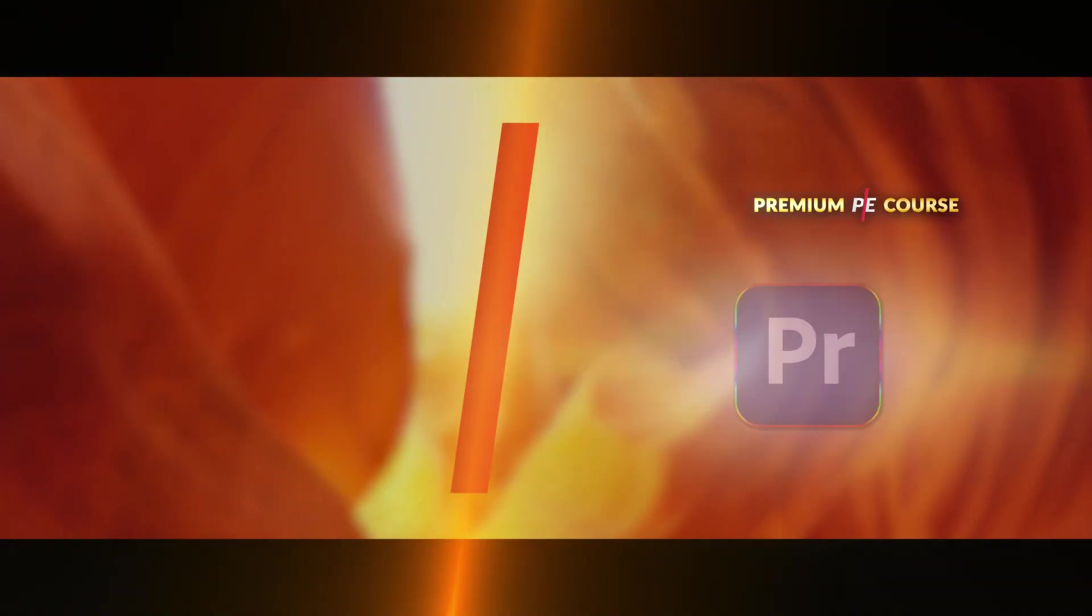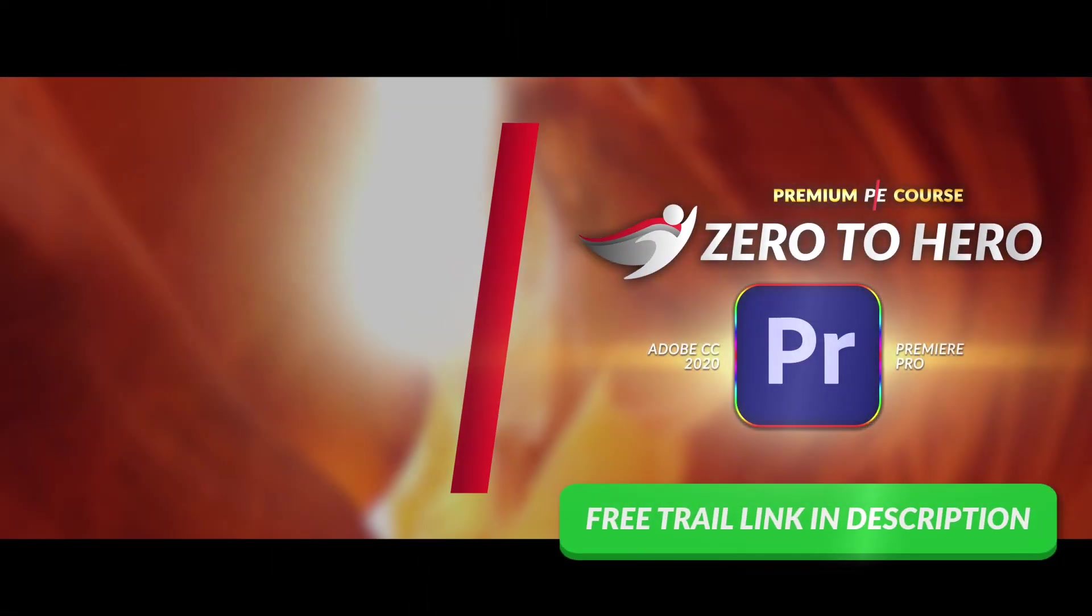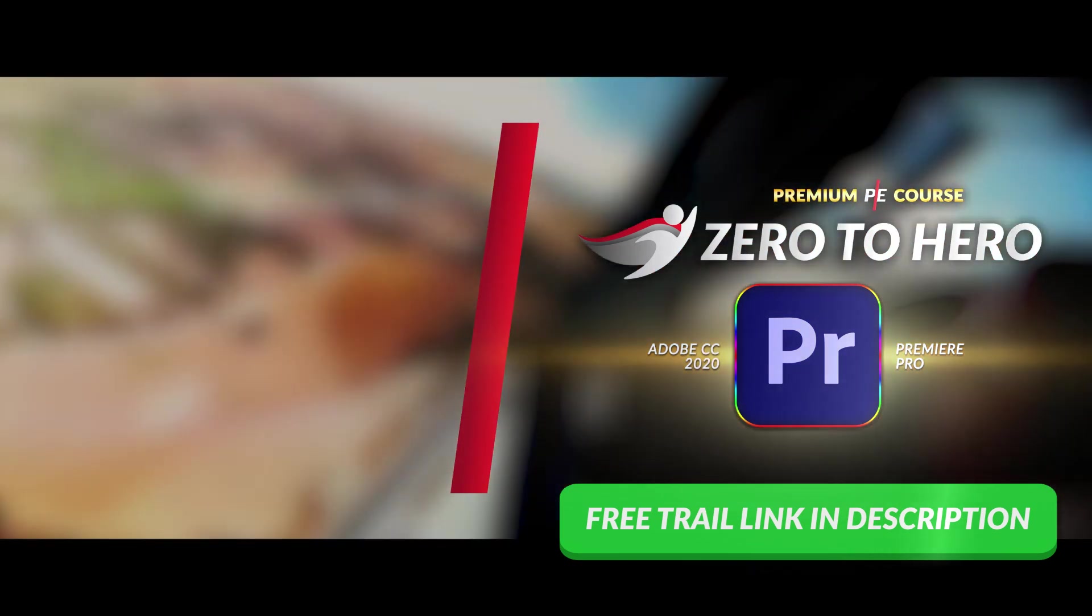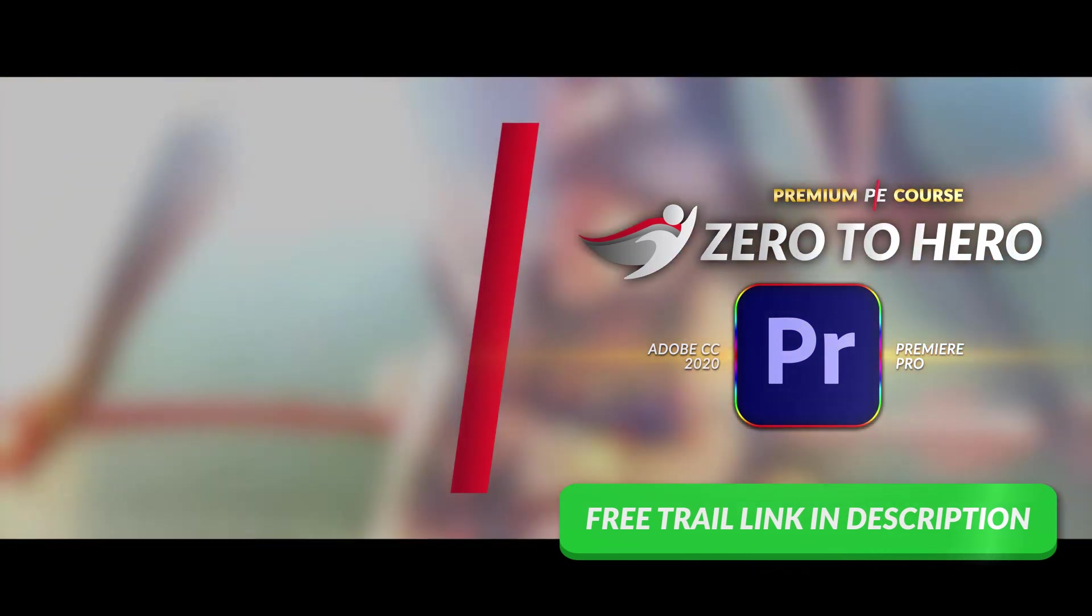Hey guys, so this tutorial is from a full course on Adobe Premiere Pro. Go to paradits.com slash premiere pro or click the link in the description down below.